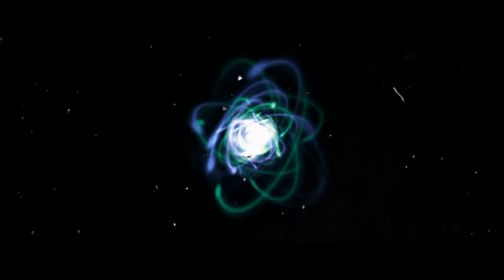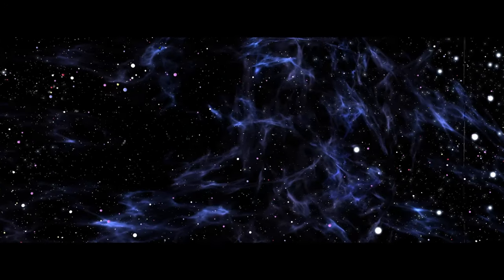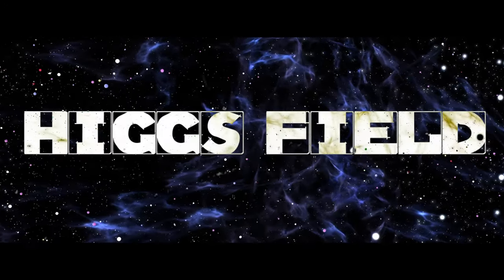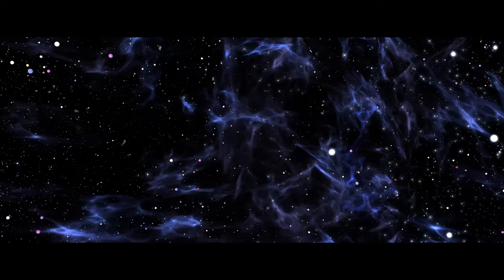Additionally, it describes how these particles interact with the Higgs field, which is responsible for giving them mass.